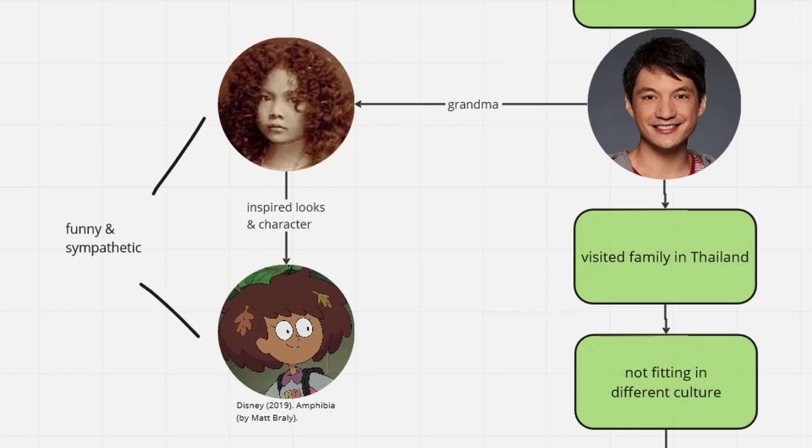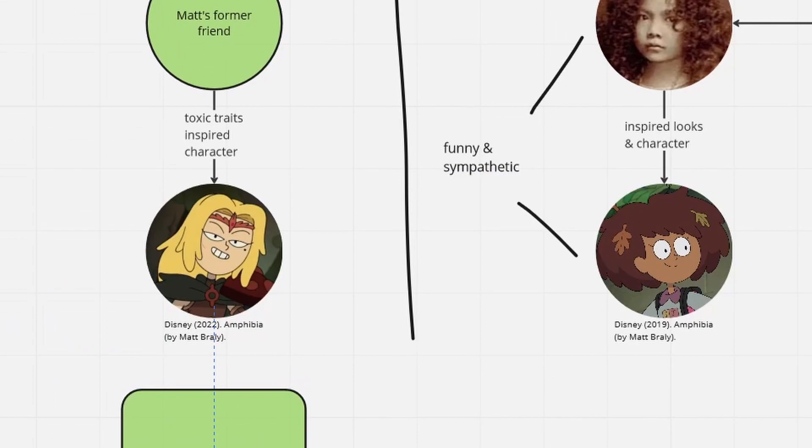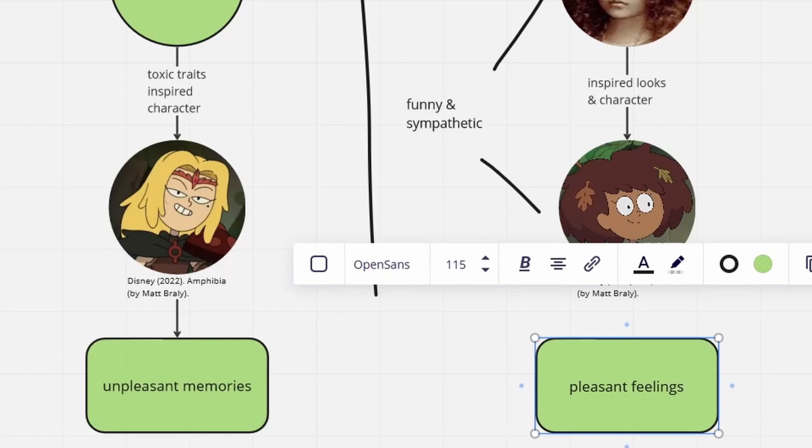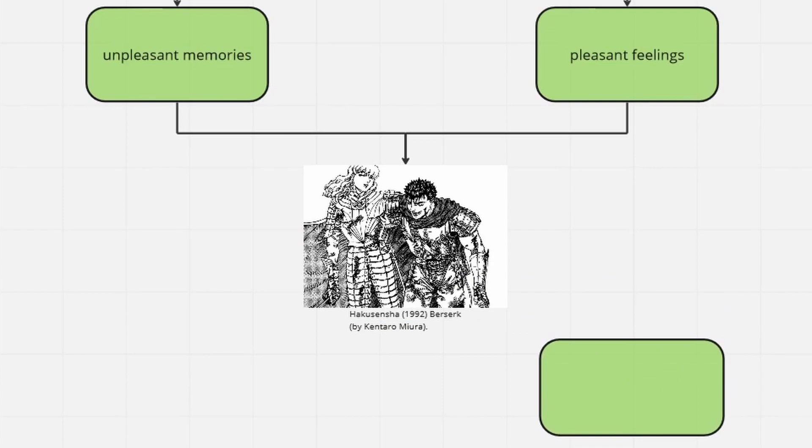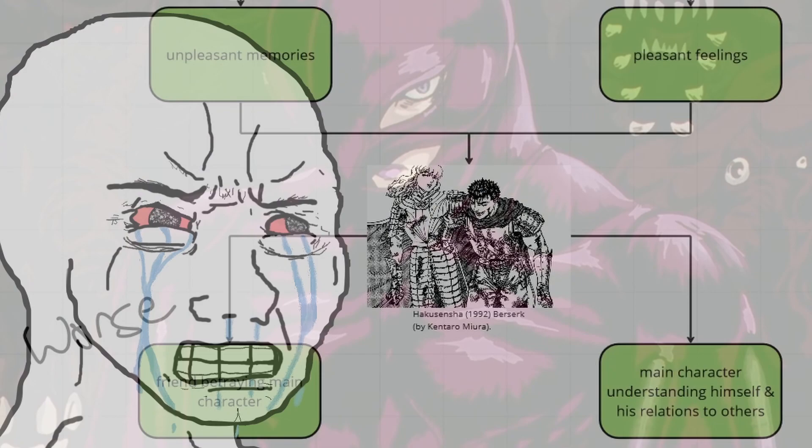While we're already talking about Matt's family, Anne's design stems from a childhood photo of Matt's grandmother, and her personality is what Matt always imagined his grandma was like as a kid. In contrast, Sasha's character originated from Matt's painful experiences, based off of a former friend whose unpleasant sides gave birth to Sasha's initial personality. That contrast is furthermore perfectly summed up by their relationship being heavily inspired by the dynamics between Berserk's Guts and Griffith.